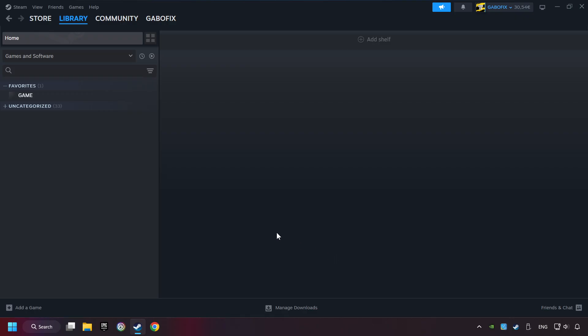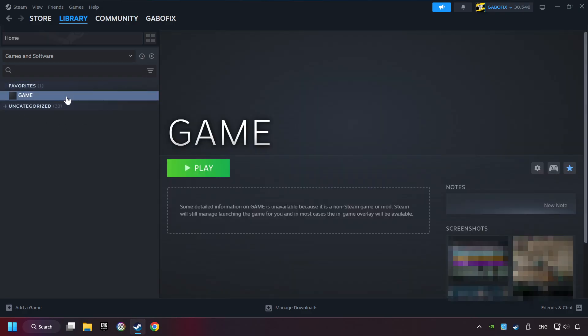Now you can go to the library and select the game. I made a file named game for this video. Don't be confused, you should see your game right here. Click on the game.